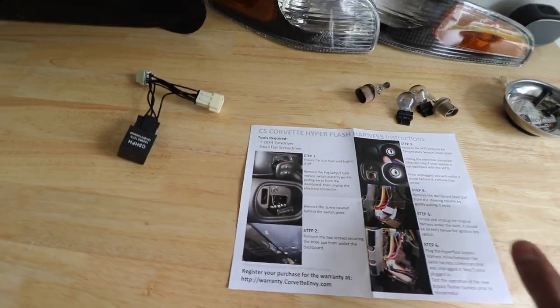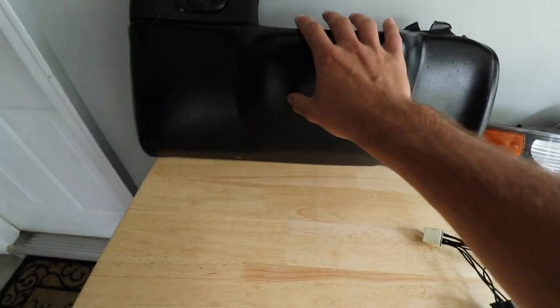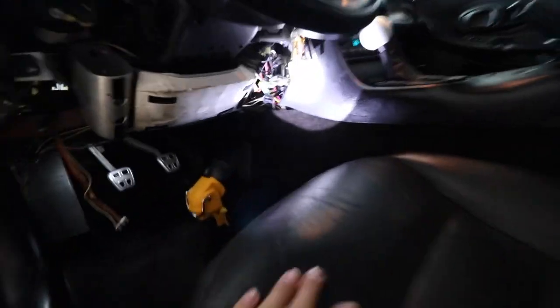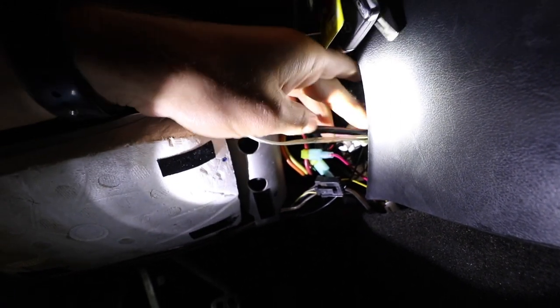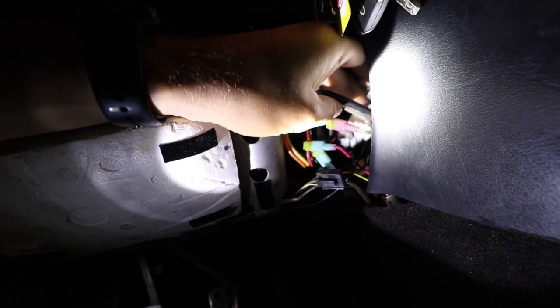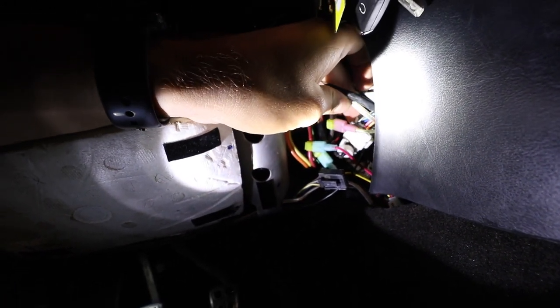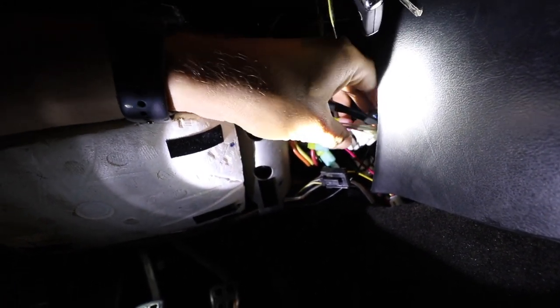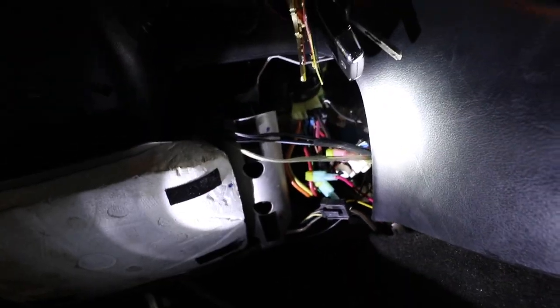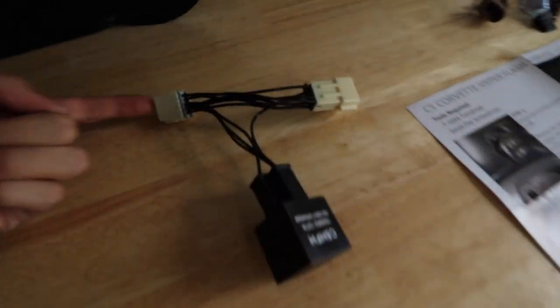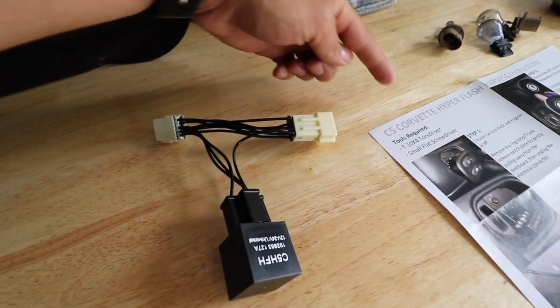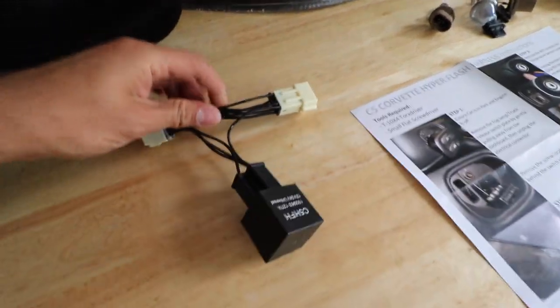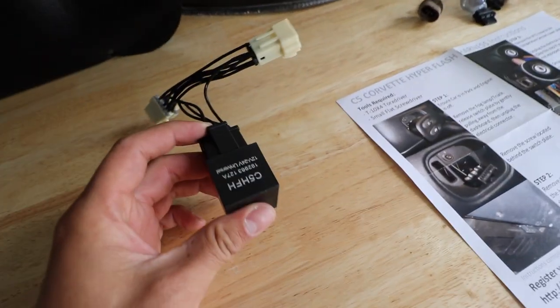You remove this from underneath your steering wheel and it exposes your electric harness right here. Pretty much you just unplug that, and then you plug in one side to here and then back out to here. That throws a relay on your harness which should stop that hyper flashing.